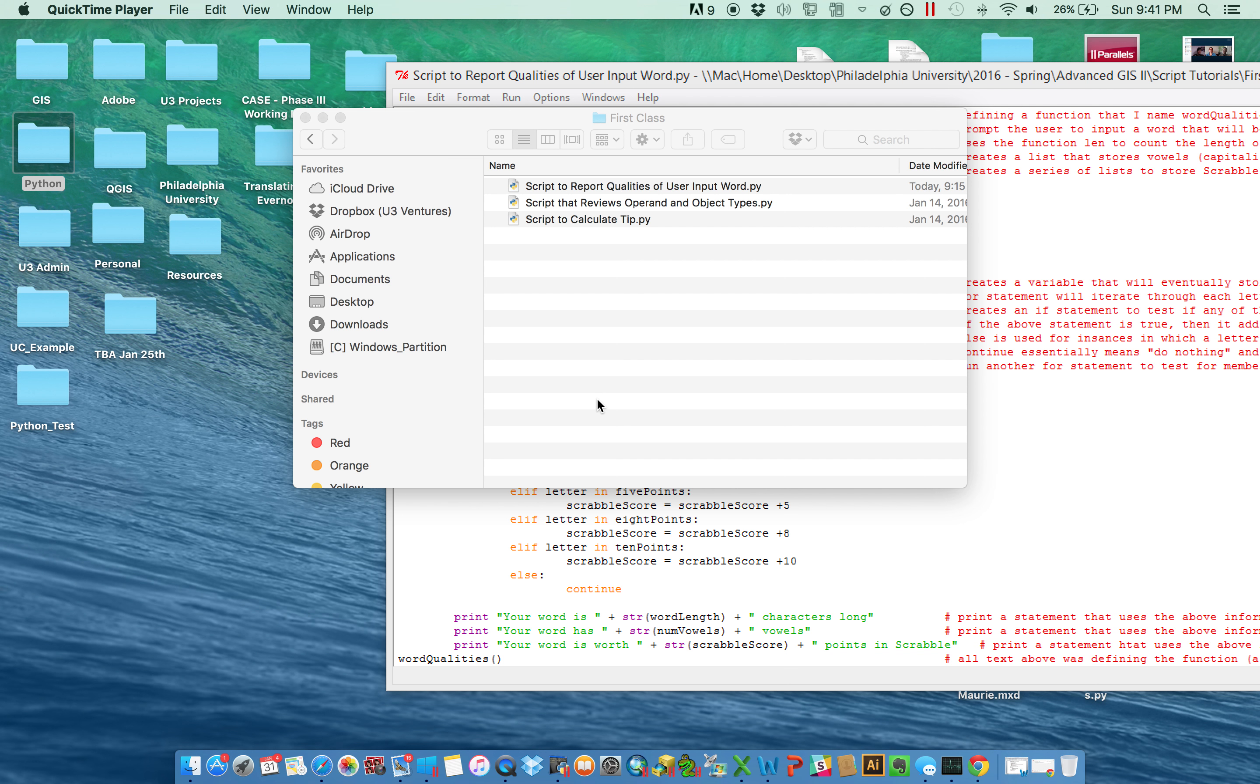But until we get to that point, I wanted to just run through a bunch of videos that review some basic concepts in syntax and how you can use the language to improve your versatility.